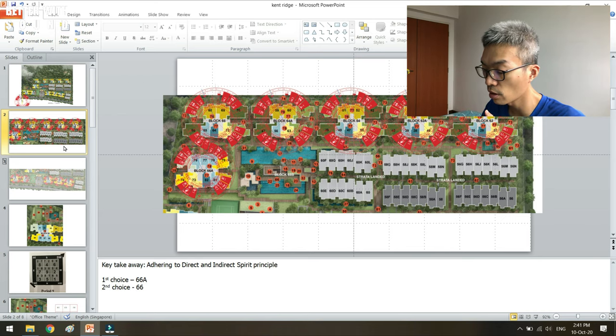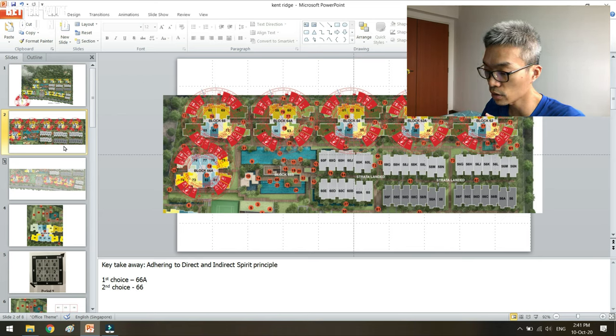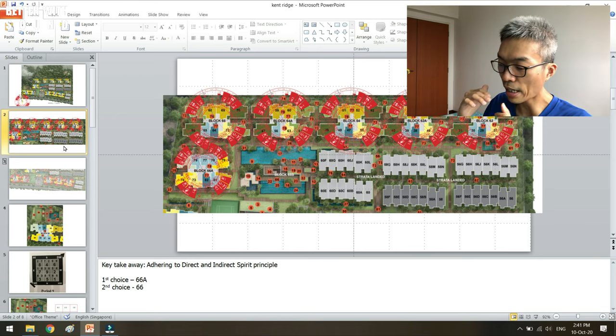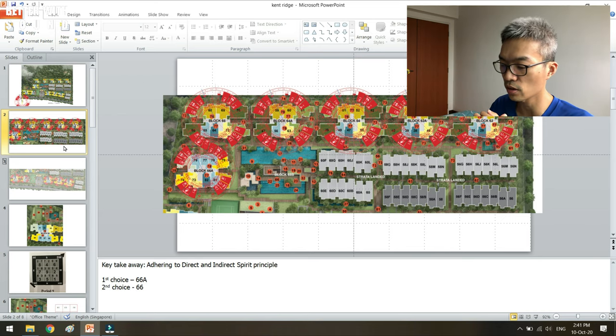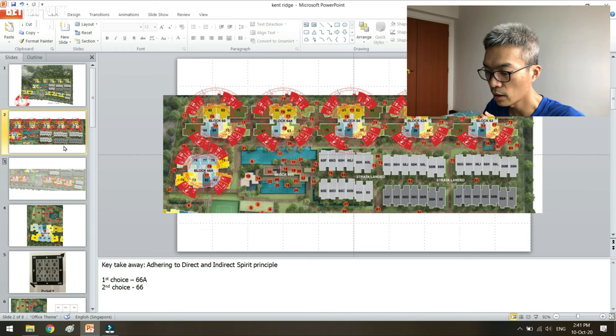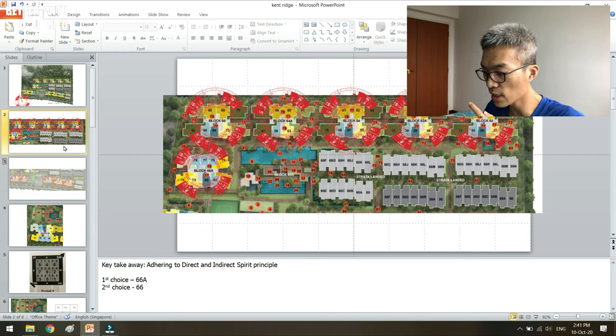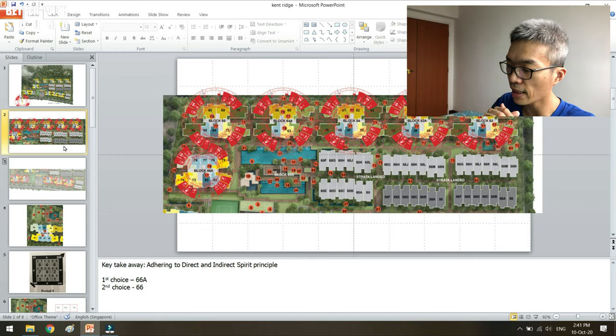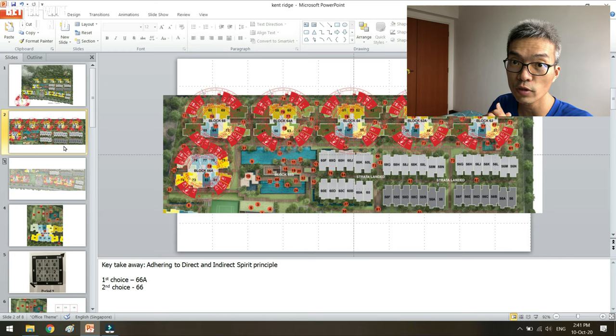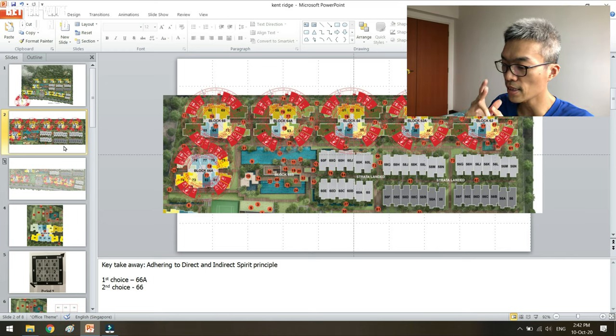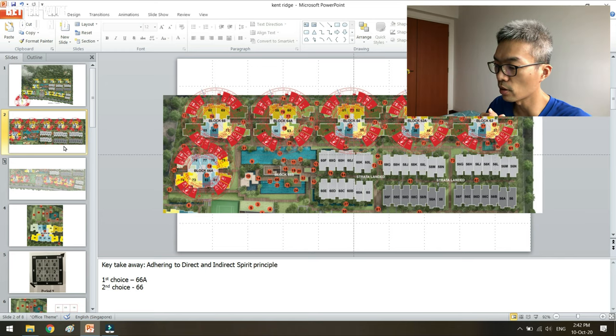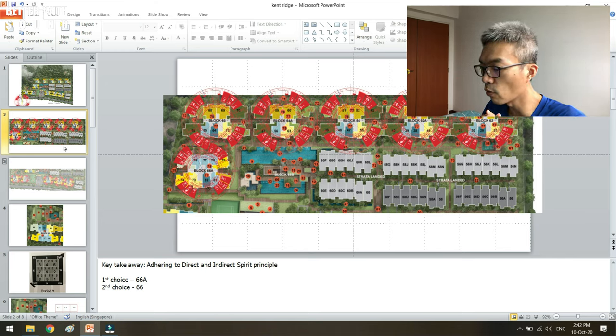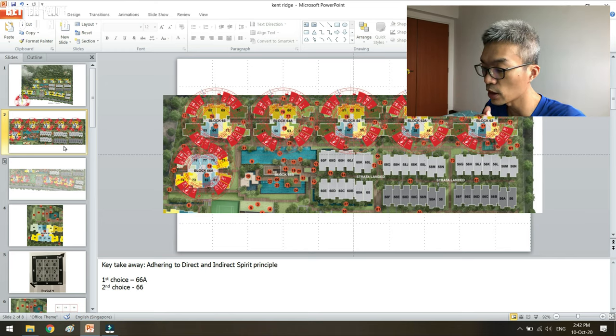So I have two preferences. One is block 66A because the water body is at the east and southeast. Then the second block that I think I would want or prefer is block 66.